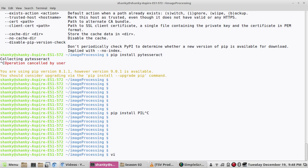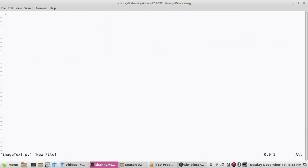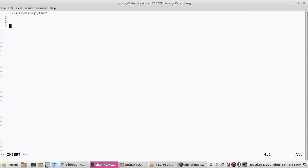We will write a simple program, image to text dot py. We will start with this shebang line.